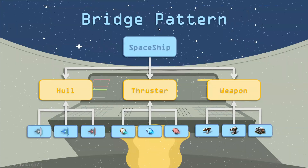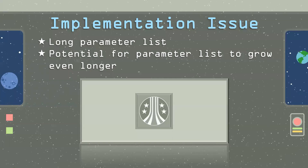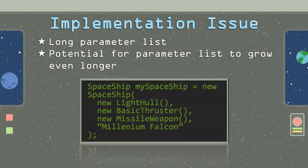And this works really well, but there is a bit of a problem with it. And that's whenever we want to create a new spaceship, we end up having this really long parameter list. Here's an example of a spaceship being created, and you see I have to pass in a new hull, a new thruster, a new weapon, and a name. And it's kind of long. And if I wanted to add more functionality to the spaceship, that parameter list would grow, which becomes unwieldy. And for other developers down the line, it may be hard to understand what every single parameter is for. So, one way to get around this is to use a different pattern, which is the builder pattern.